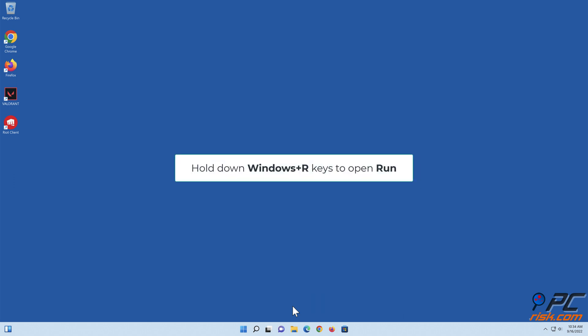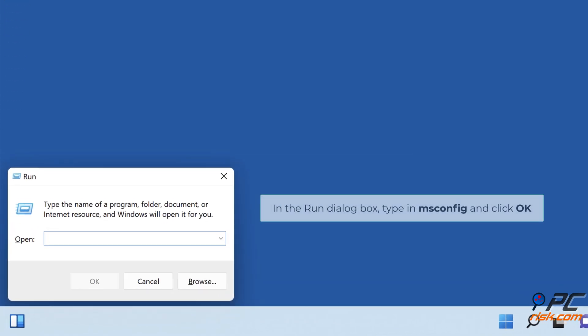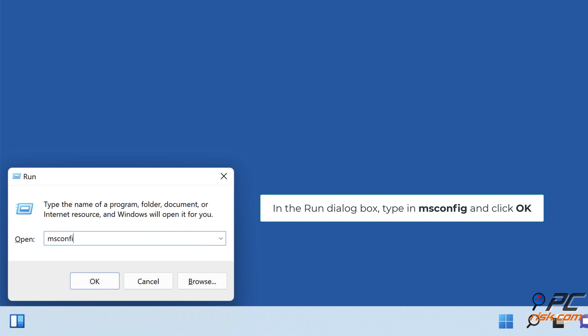Hold down Windows Plus R keys to open Run. In the Run dialog box, type in msconfig and click OK.